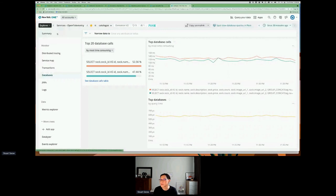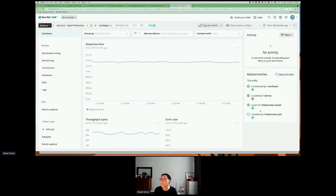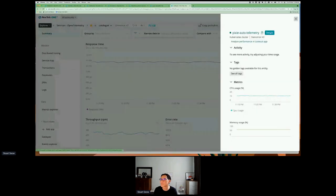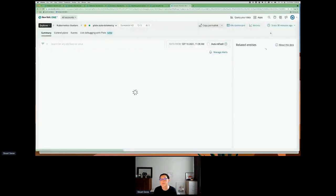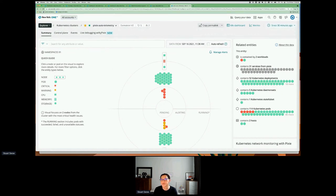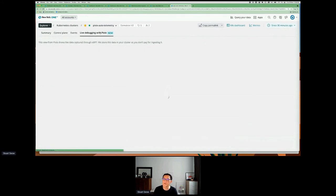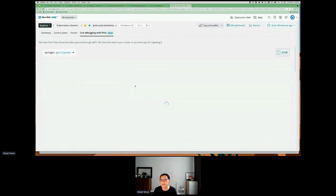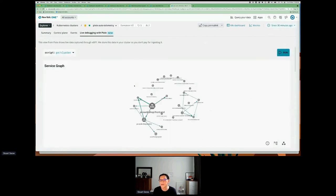Going back to the summary and then to the Kubernetes cluster — let's look at some live debugging with Pixie. Pixie sits on the Kubernetes cluster, so we can look at real-time debugging of what's going on between the pods and within the Kubernetes cluster.